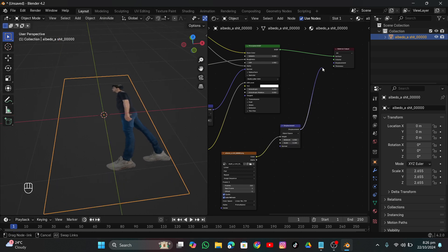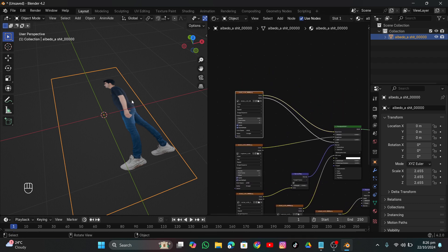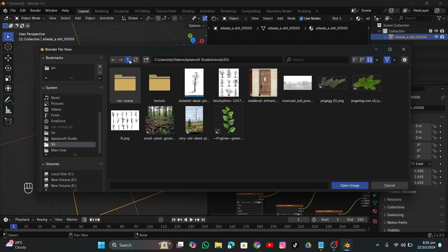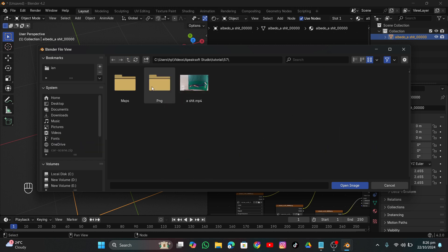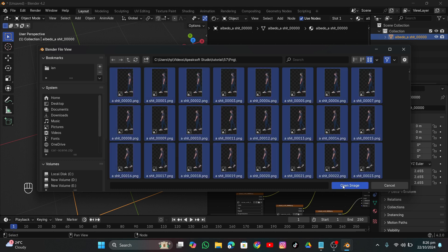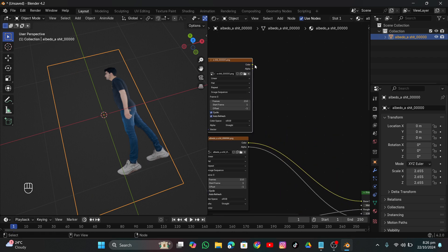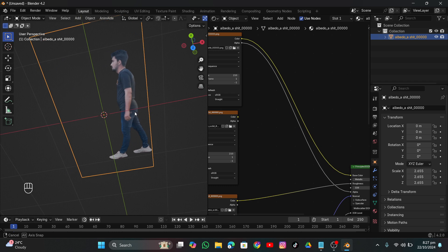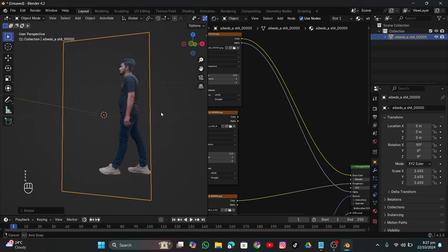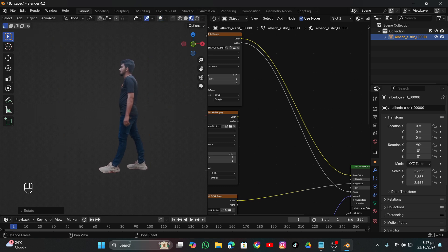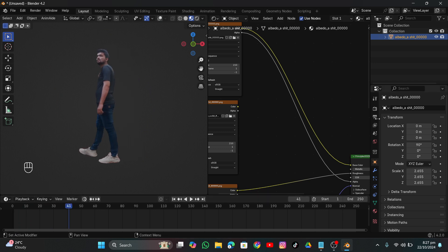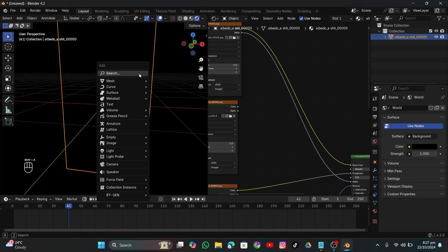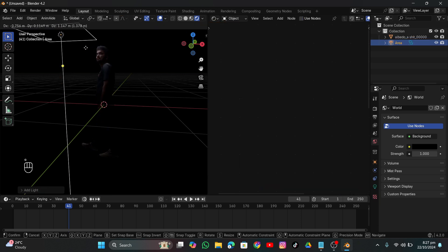The albedo alone doesn't look great, so I'm going to add another Image Texture node and open the original PNG sequence exported from After Effects. Go into the PNG folder, press A to select all, and open the image. Enable Cyclic and Auto Refresh, connect the color to Base Color, and connect the alpha output to the Alpha input.